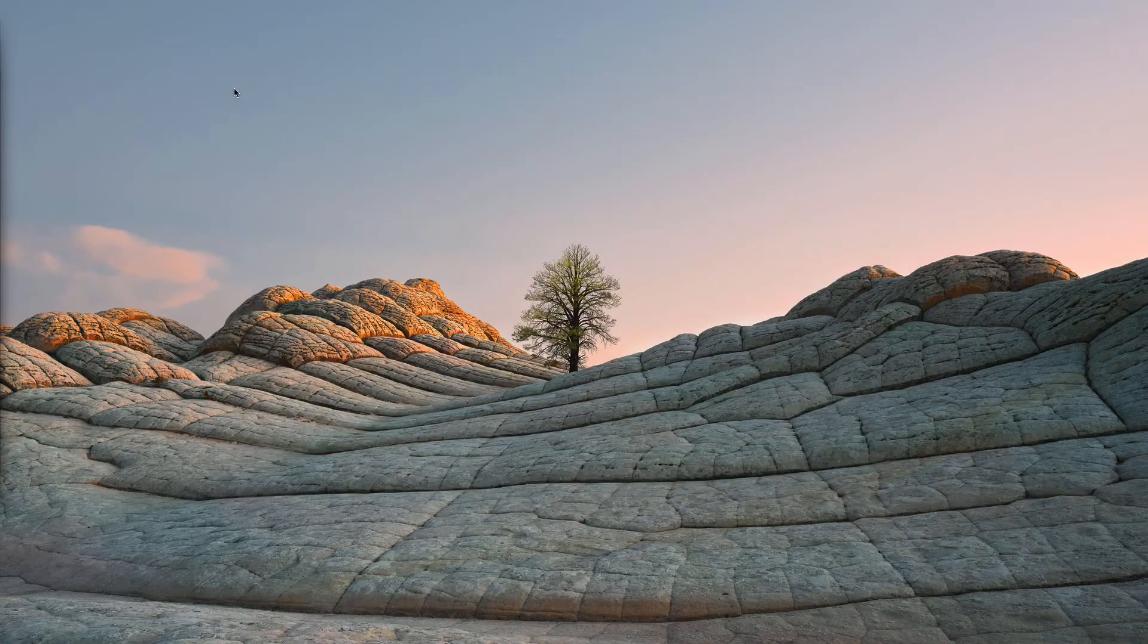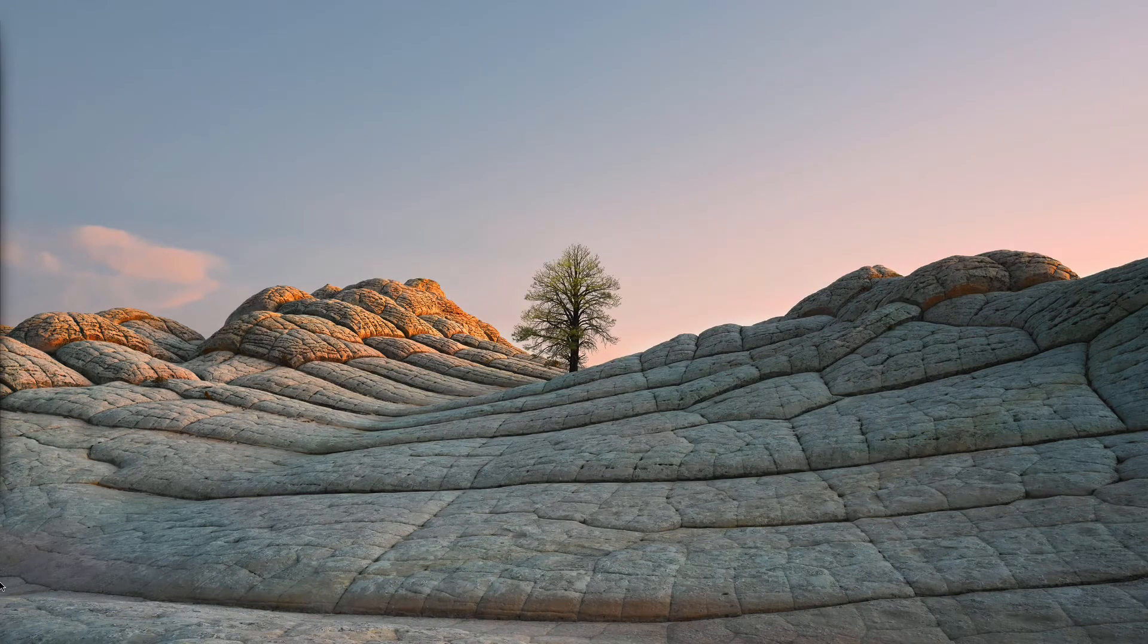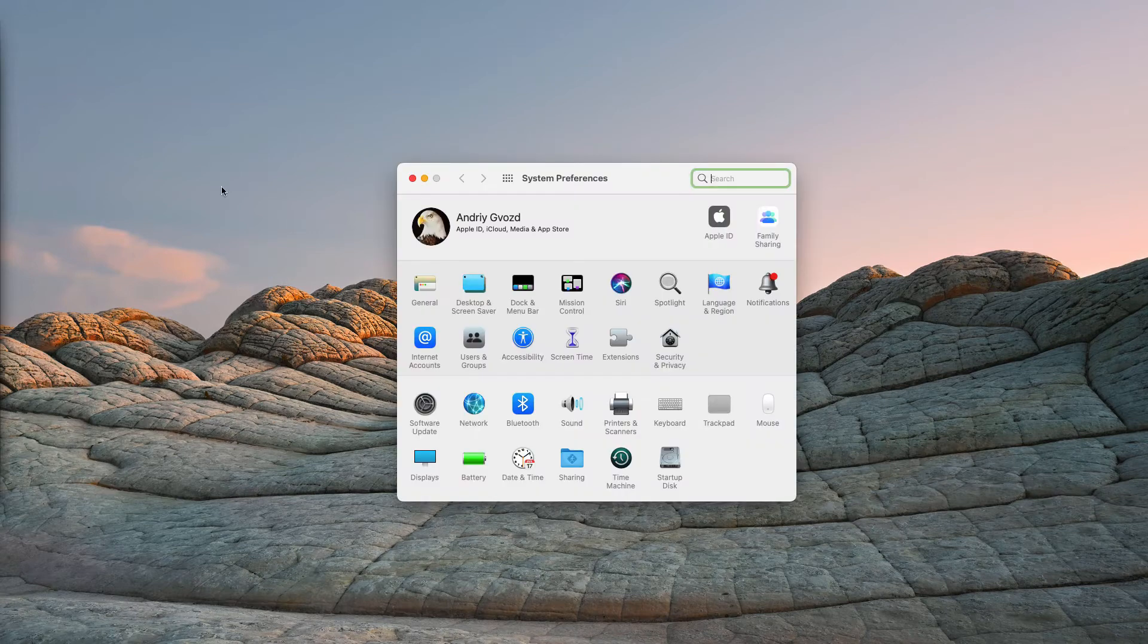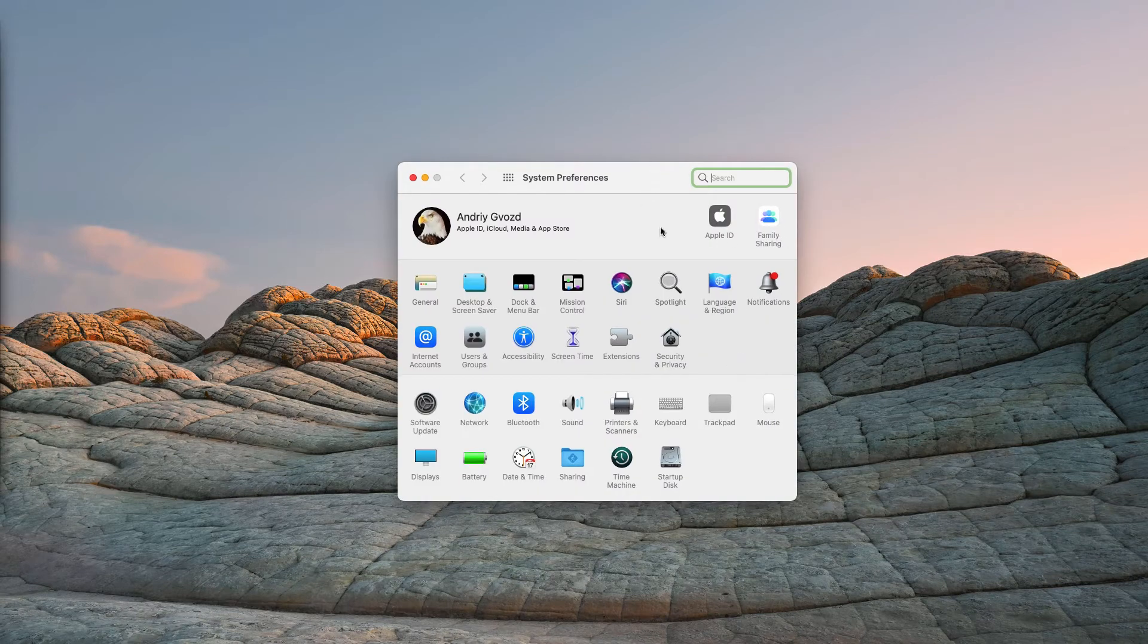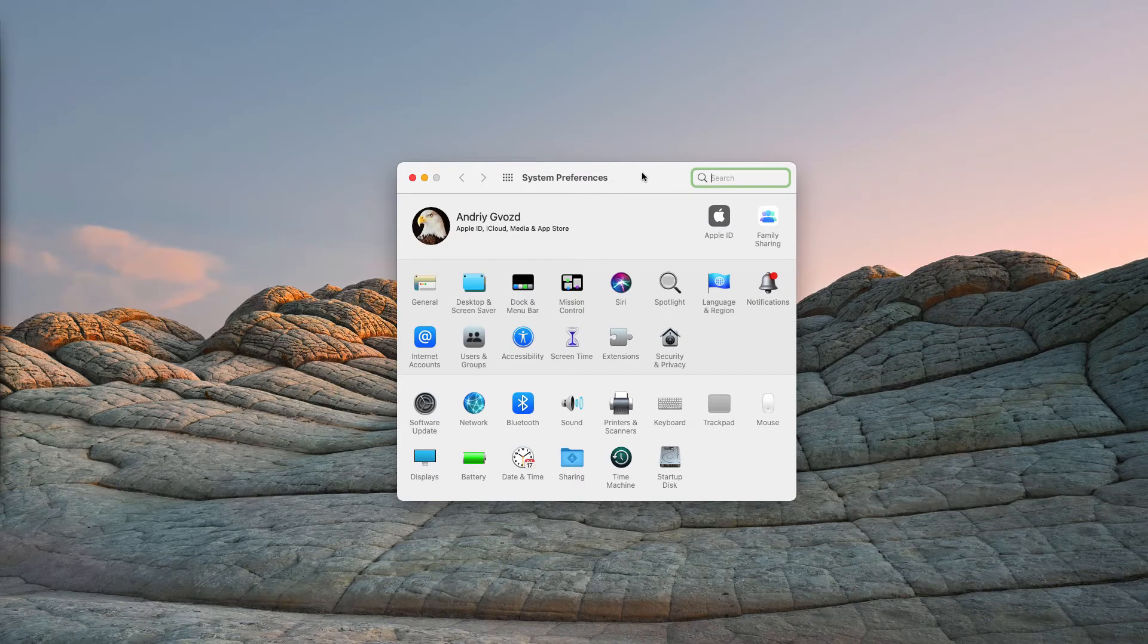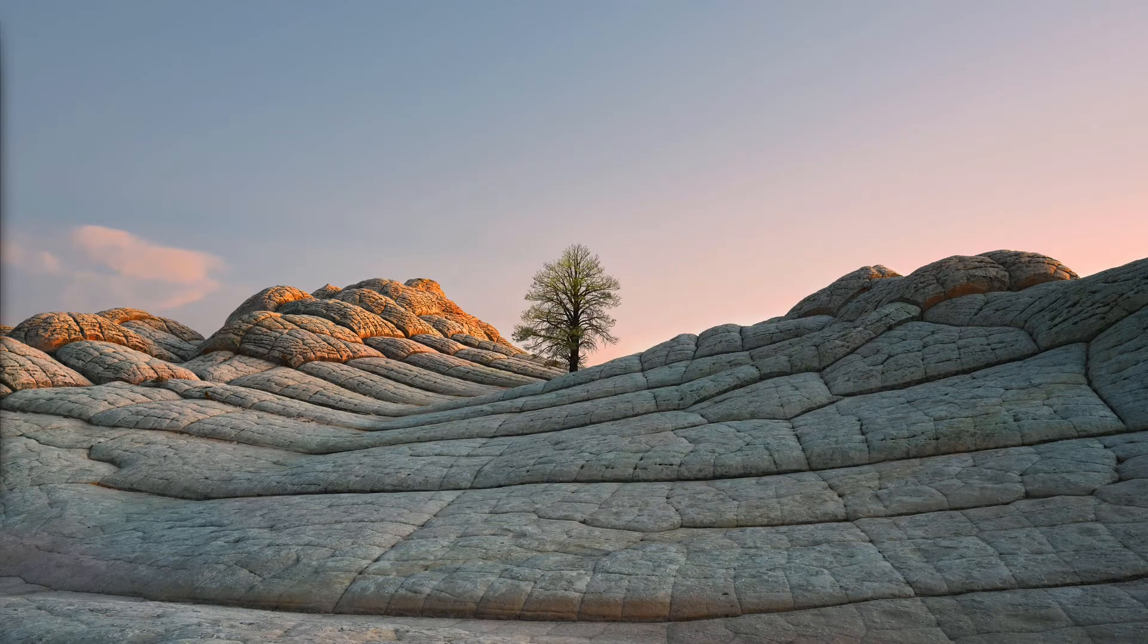Second thing you can do is to check your system preferences and delete any third-party browser profiles that may be related to certain adware or browser hijacker.